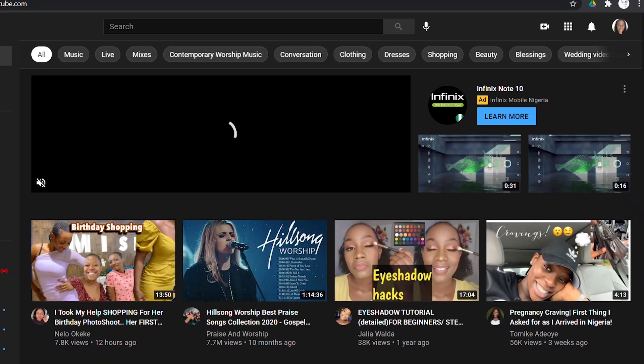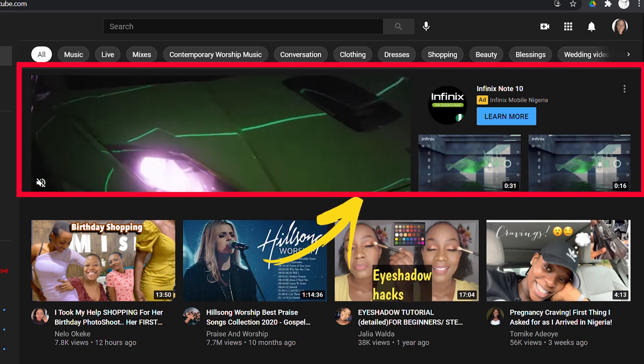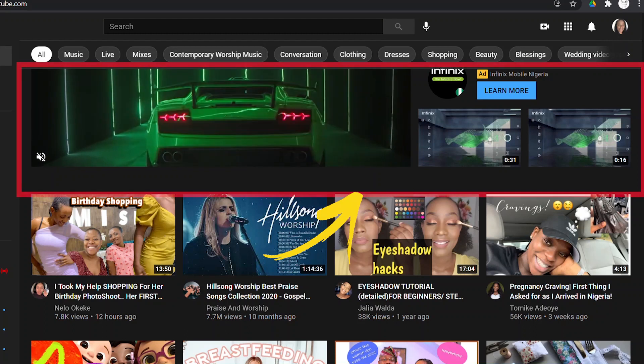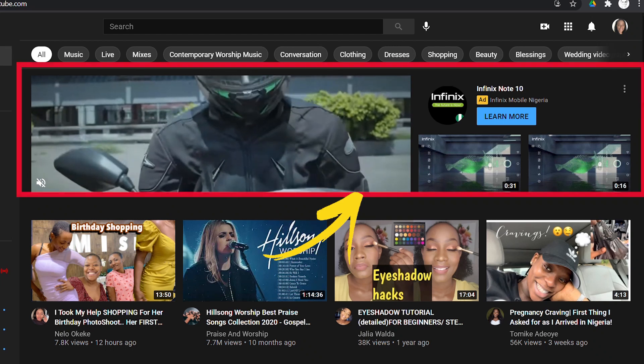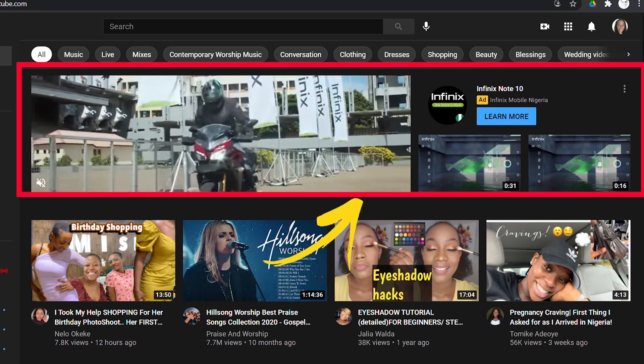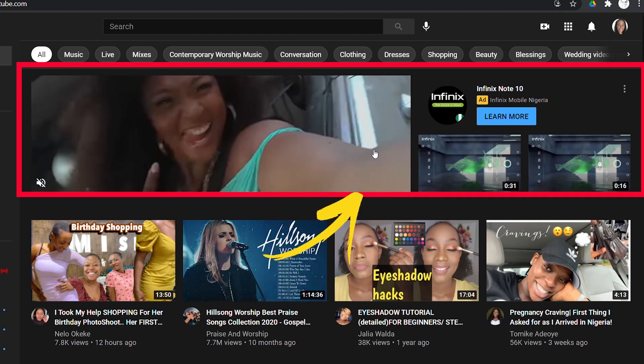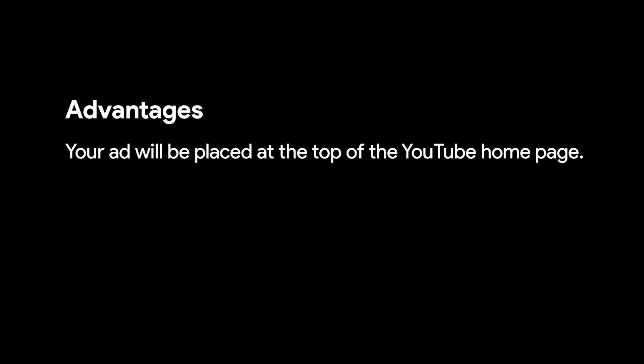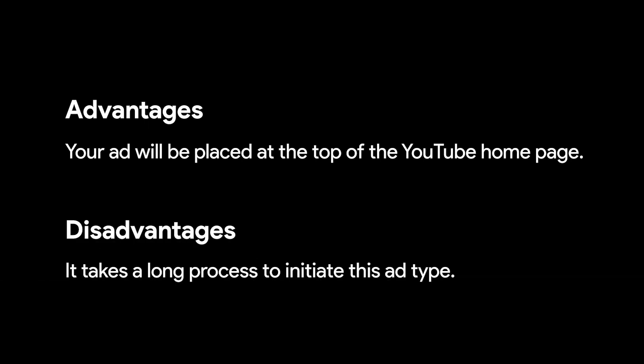Masthead ads run at the top of the YouTube homepage and you are charged on CPD or CPM — meaning on a per-day basis or per thousand impressions. This ad format is only available on a reservation basis through a Google sales representative. Consider this format if you want to reach a massive audience within a short time. The advantage is high visibility guaranteed at the top of the YouTube homepage, but the disadvantage is that it takes a long process to initiate and is not something you can easily run through Google Ads yourself.